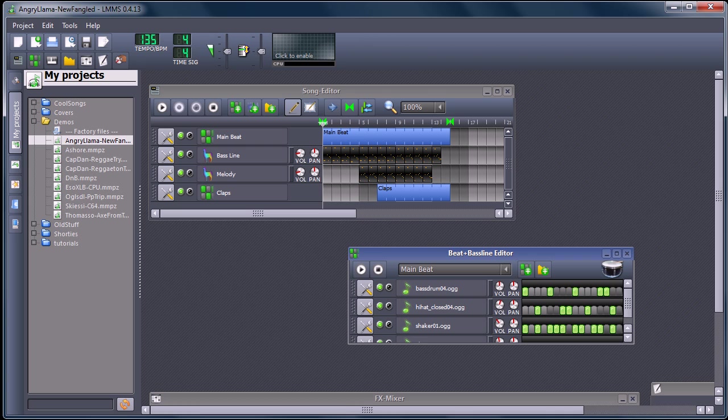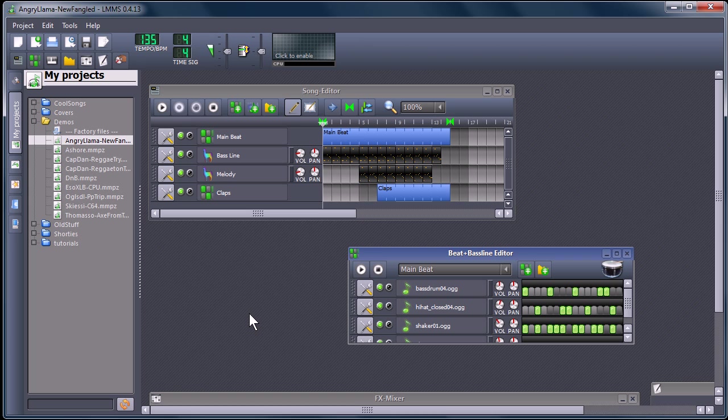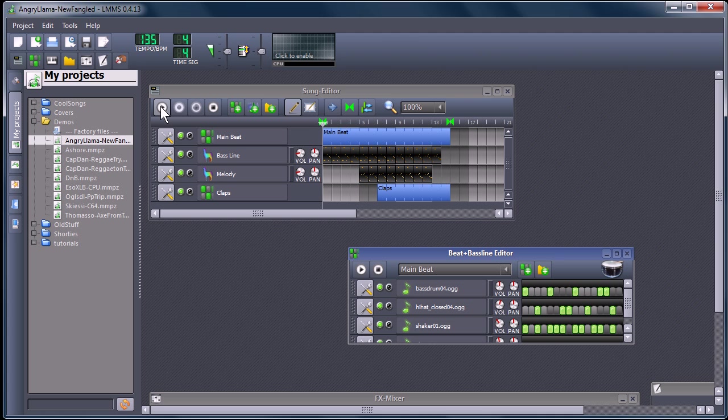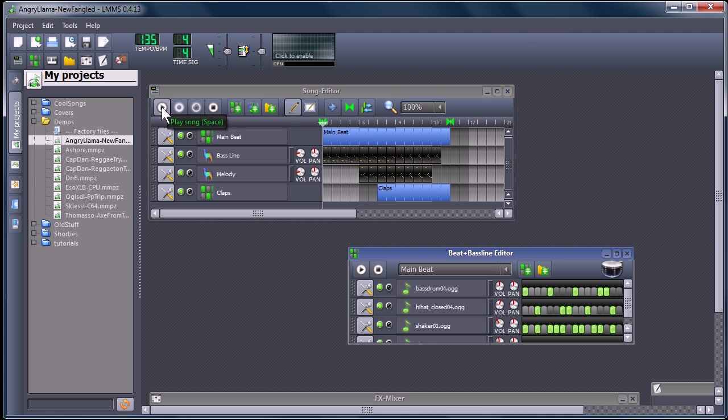And it is a program very similar to Fruity Loop Studio. So you can create some pretty cool music with it, you can use audio samples like things that you record yourself, or you can also create synthesized music. I'll show you an example of a piece, a demo that comes with the program.